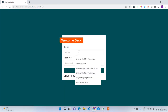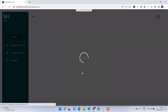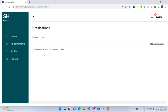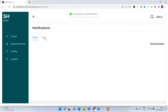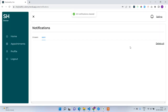I'll log in with Satya's credentials. The expected scenario is that Satya receives a notification about the doctor account approval. After logging in with password 12345678, Satya has received the notification 'your doctor account has been approved.' The notifications functionality is working as expected. I'll mark all as seen and delete all.